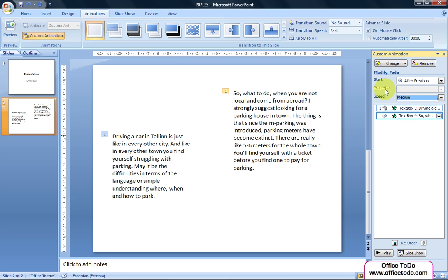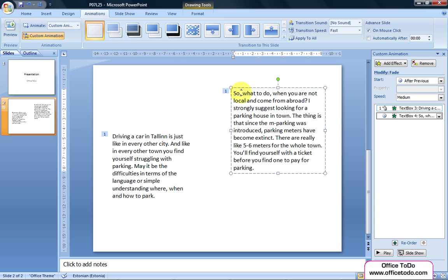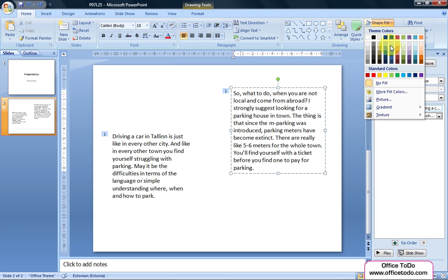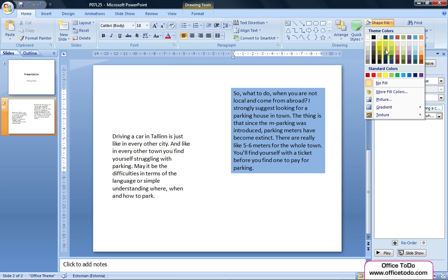In PowerPoint all text boxes are transparent. If you want to apply any background coloring to them, go to Home tab on the Drawing section and select the color of your liking on the Shape Fill menu.